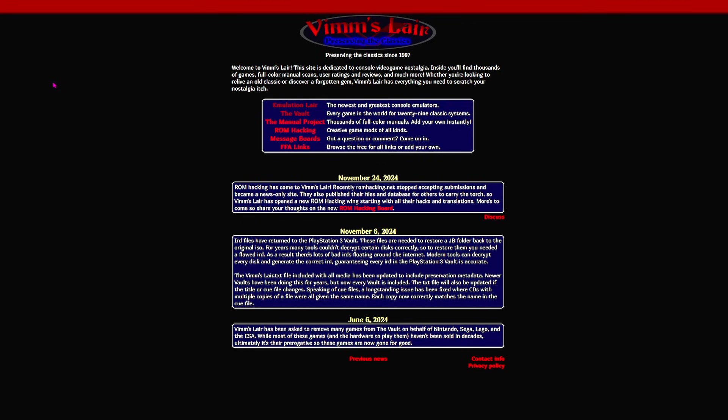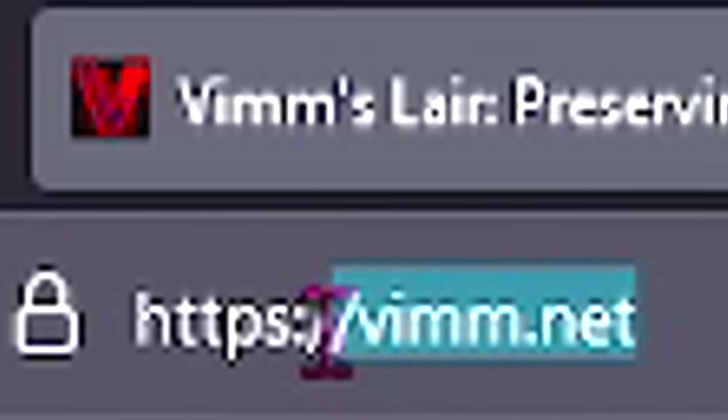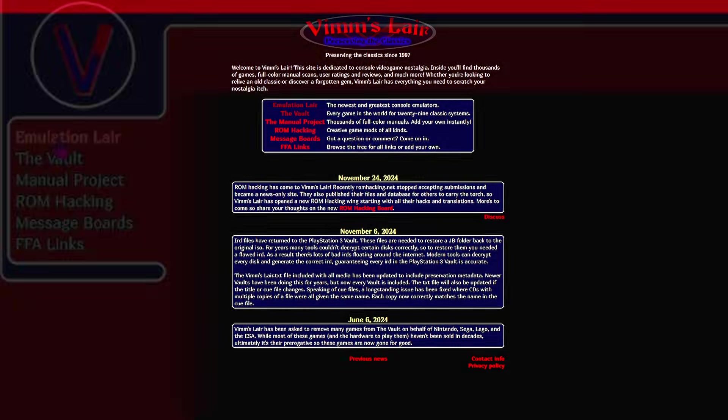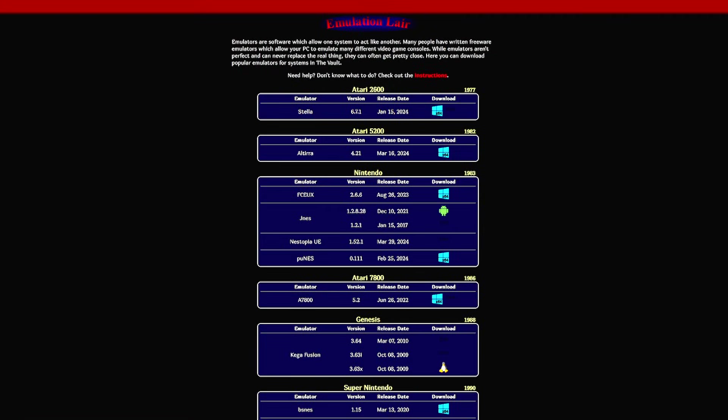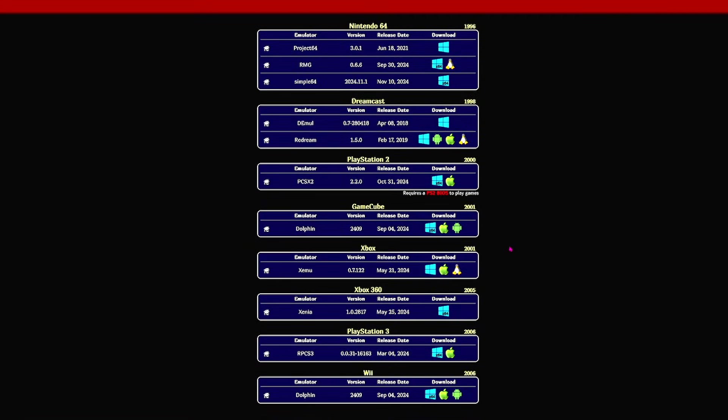First thing that you definitely don't want to do, you definitely don't want to go to this website called Vimslayer. I'm not going to tell you guys the URL, because that would be super-duper illegal. You don't want to go here because it's illegal. But anyways, first of all, you want to avoid going to the emulation layer, because there's all sorts of illegal stuff here.